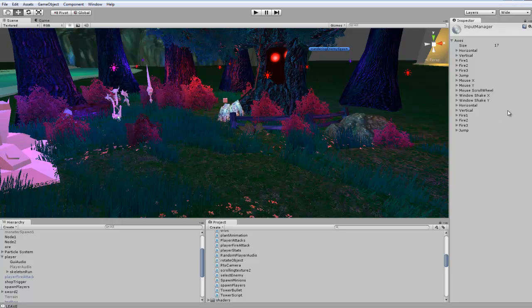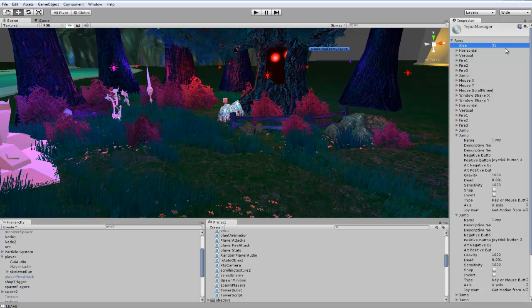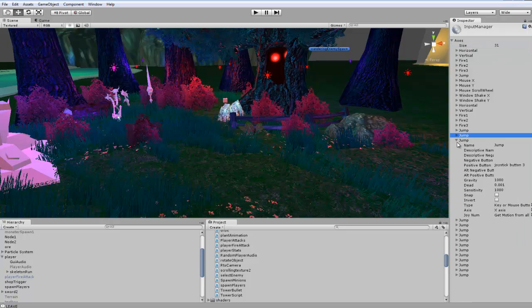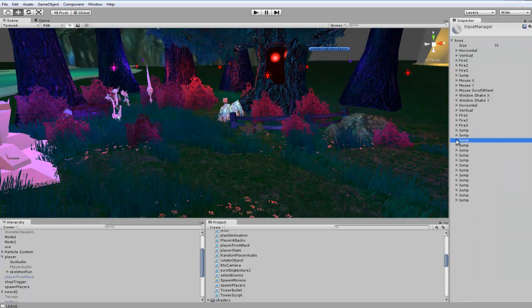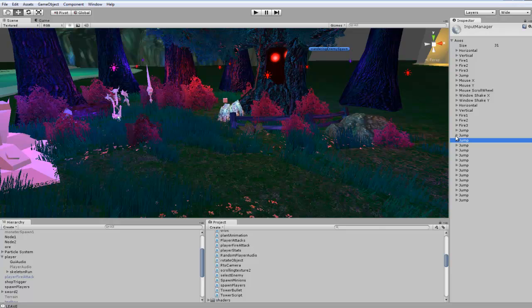But we're going to have to add more to this than what's listed here because we want separate inputs for our 360 controller. I should say that you're not just stuck with setting these controls up for a 360 controller, you could also do it for a gamepad like a Logitech or anything like that.